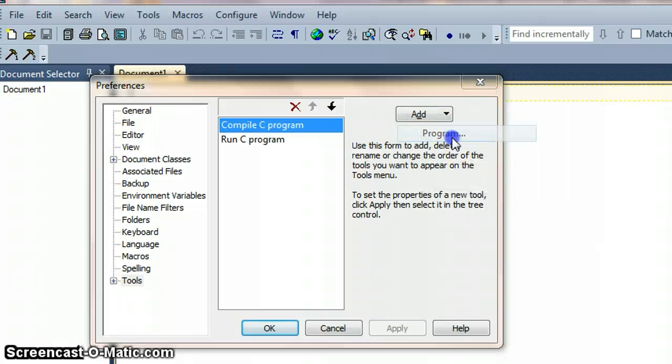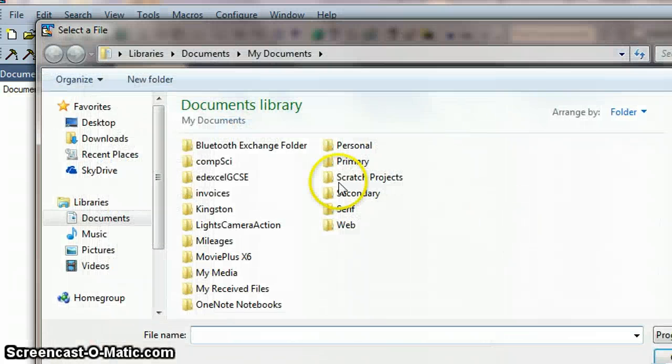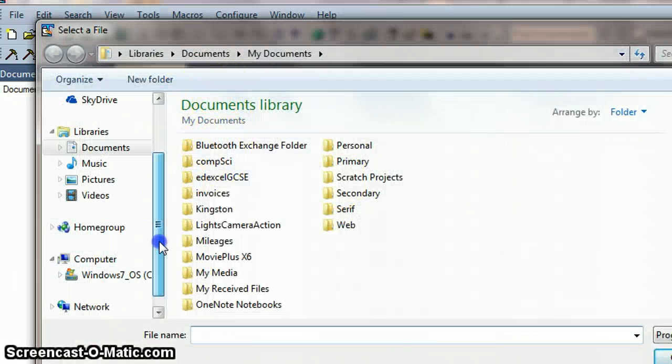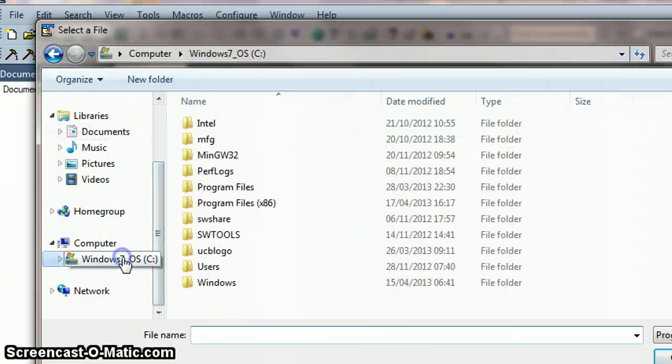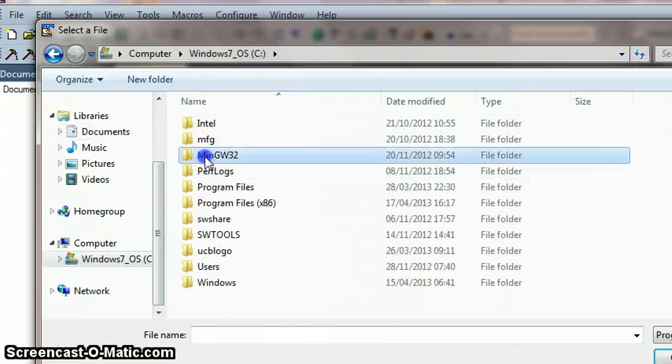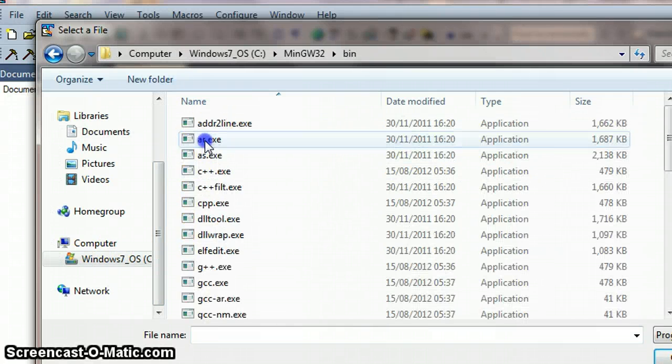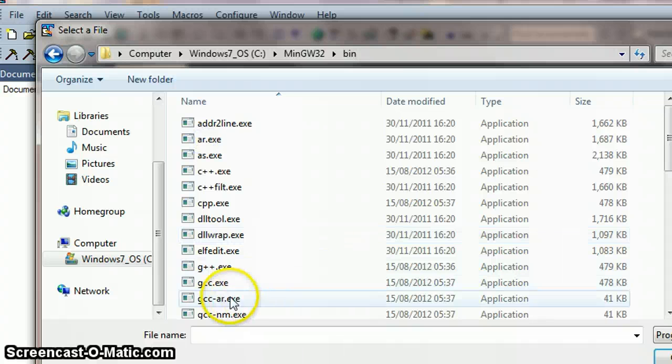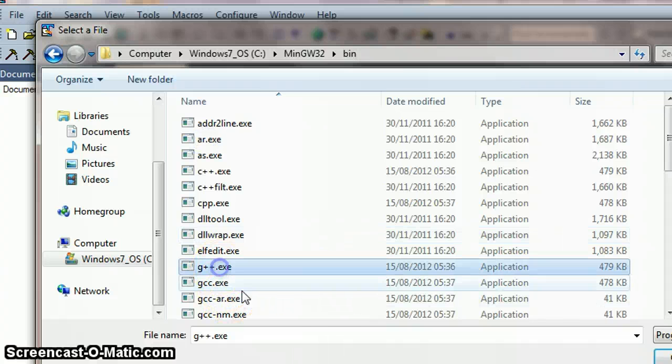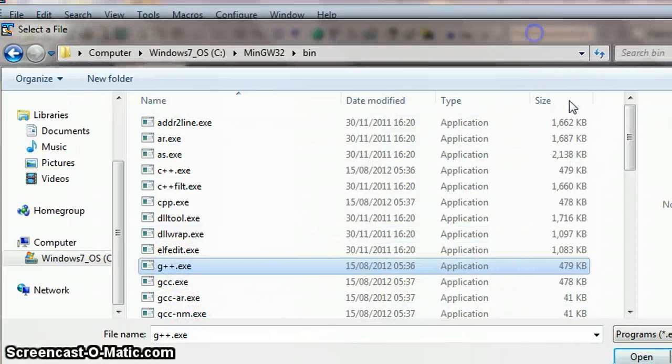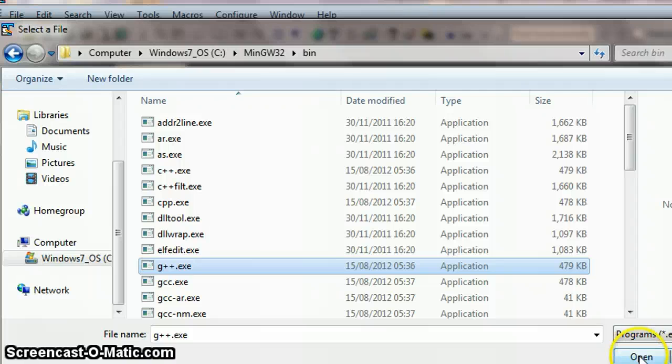I haven't clicked on the plus sign, I've just clicked on the word tools and we're going to add a program. The program we're going to add is navigate to where our compiler is. So in the bin directory there's G++.exe and then just click open.